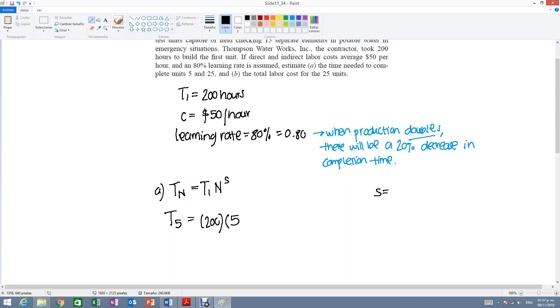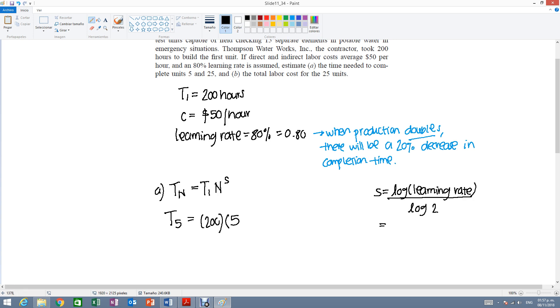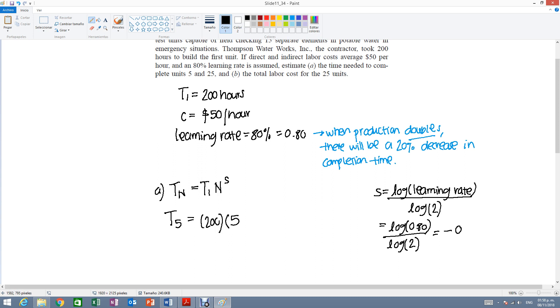S will be the log of the learning rate divided by the log of 2. It would be the log of 0.80 divided by log of 2. And you'll get, let's put this in parentheses, you'll get a negative decimal number. You get minus 0.322.